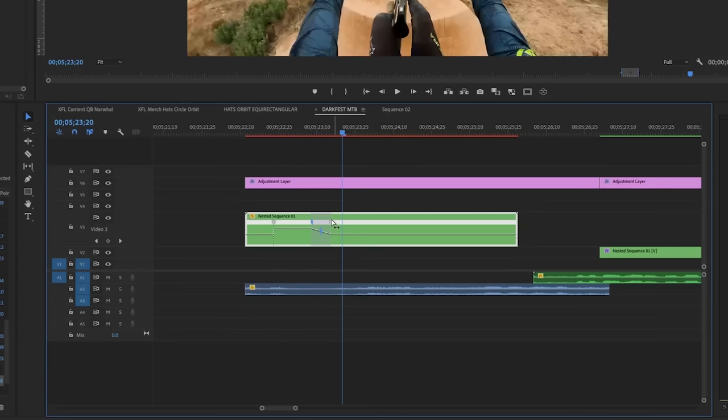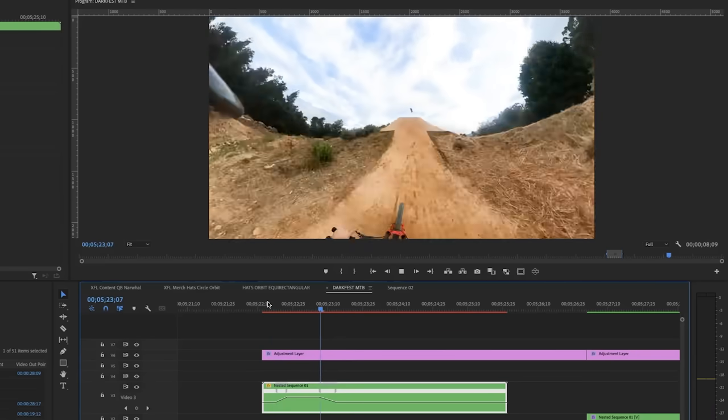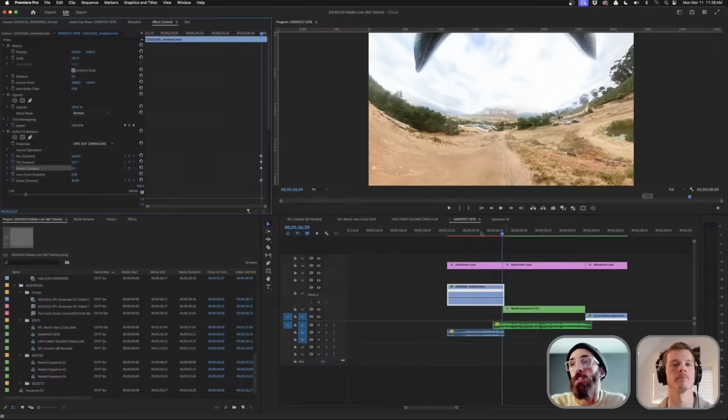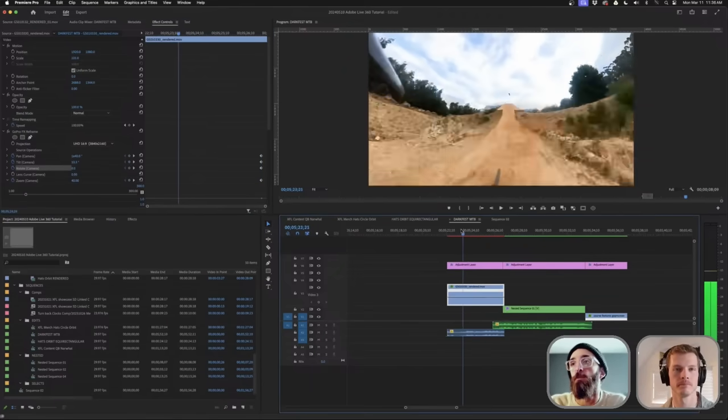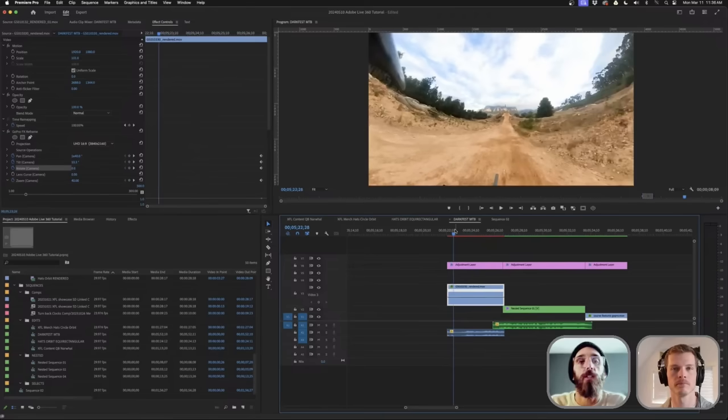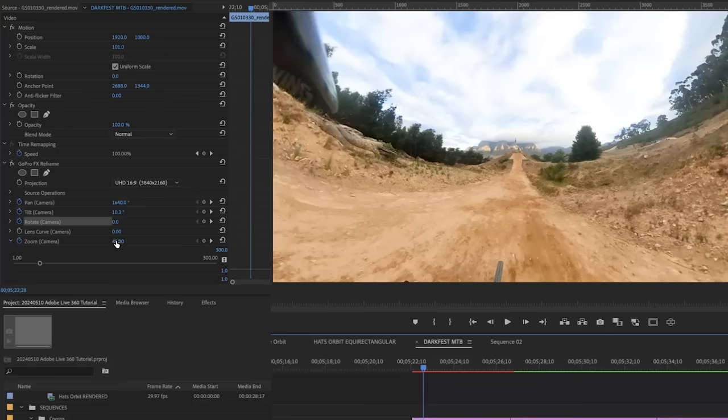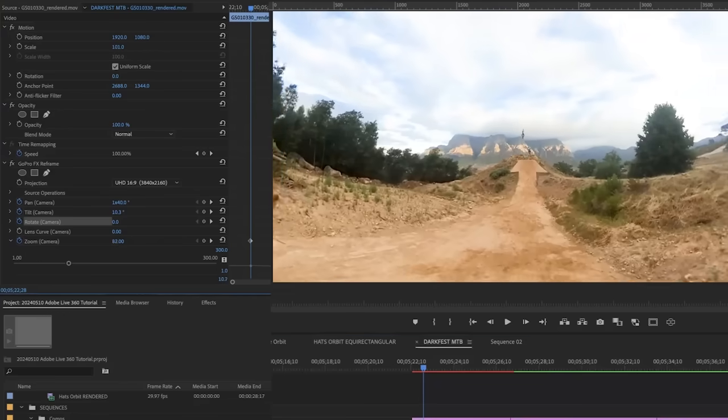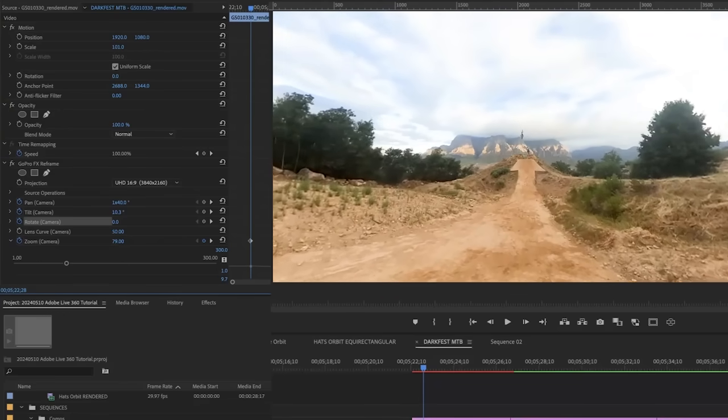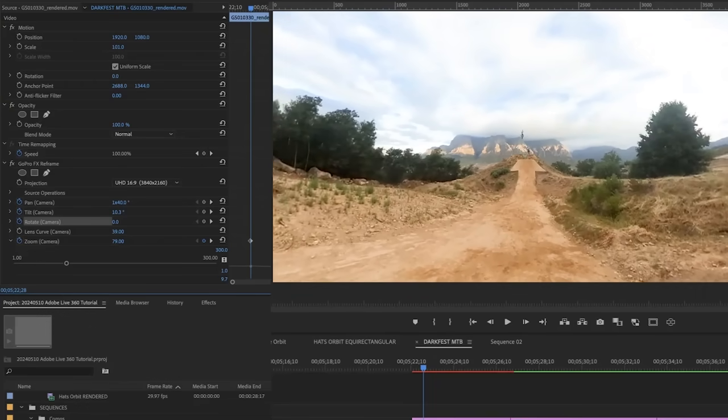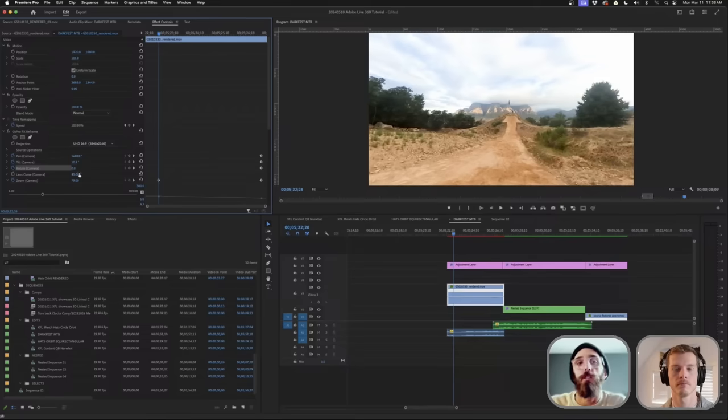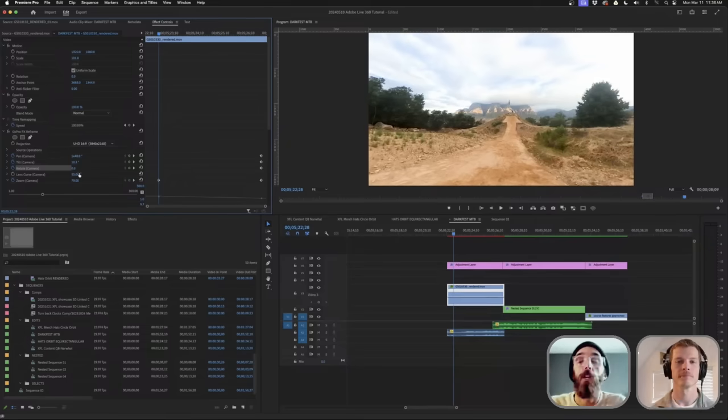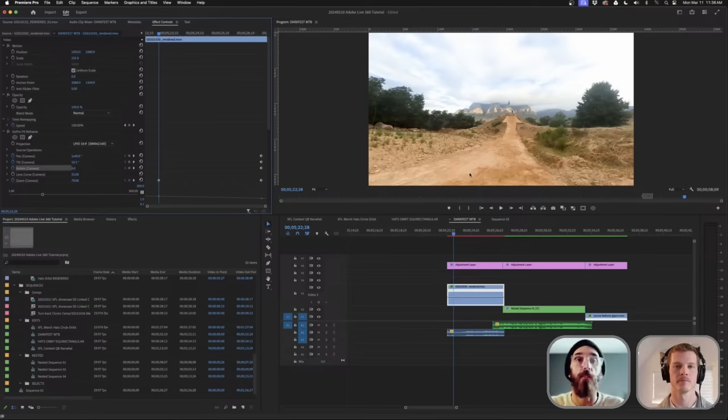The lens curve will take that bubble effect away. If you want to make it look like a traditional 2D image, you'd zoom in and pull this lens curve out. You can see it affecting the sides - that's bringing that bubble fisheye aspect back to the 2D world. The benefit is full stabilization because you have the full world stabilizing. That's why this footage looks so smooth.